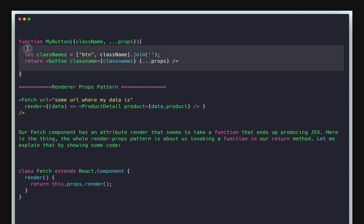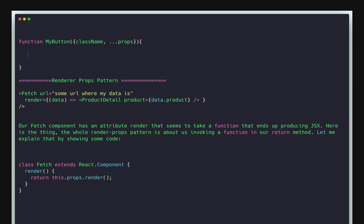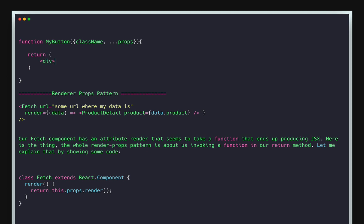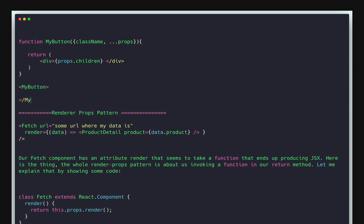A quick example: a functional component returning props.children. When using this component, you assign children like H1 tags or other components inside it. So props.children is nothing but the children of MyButton - it can be an array, and props.children should be able to render those elements. This leads to an important use case with class components extending React.Component.